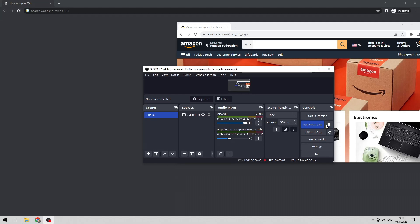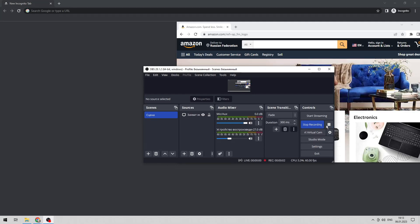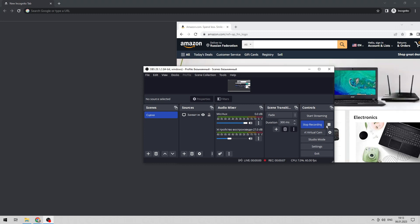Hello everyone, you are on the Mr.Octopus channel. Today you will find out how to update credit card on Amazon. Let's go.